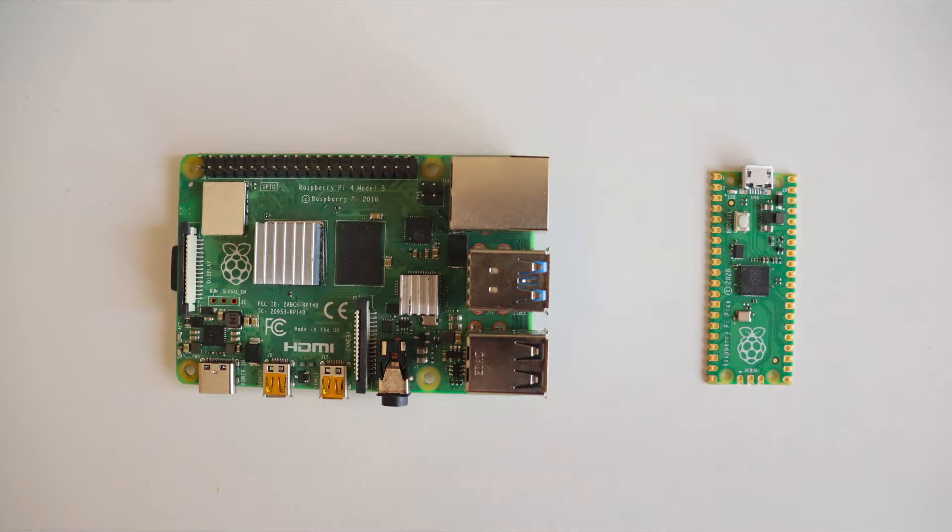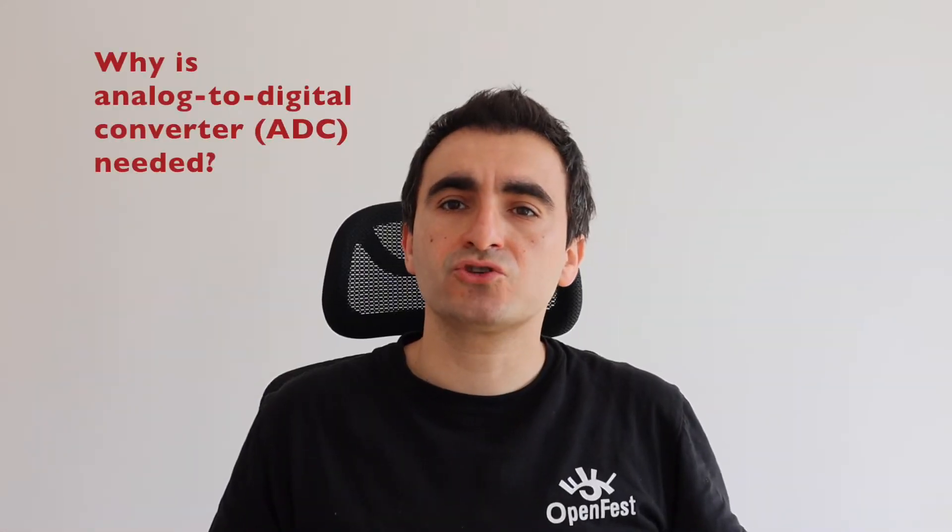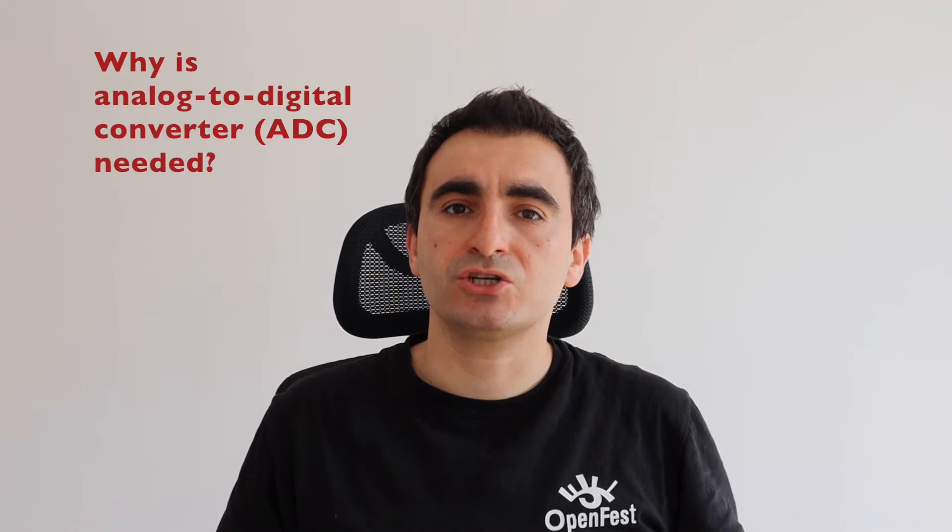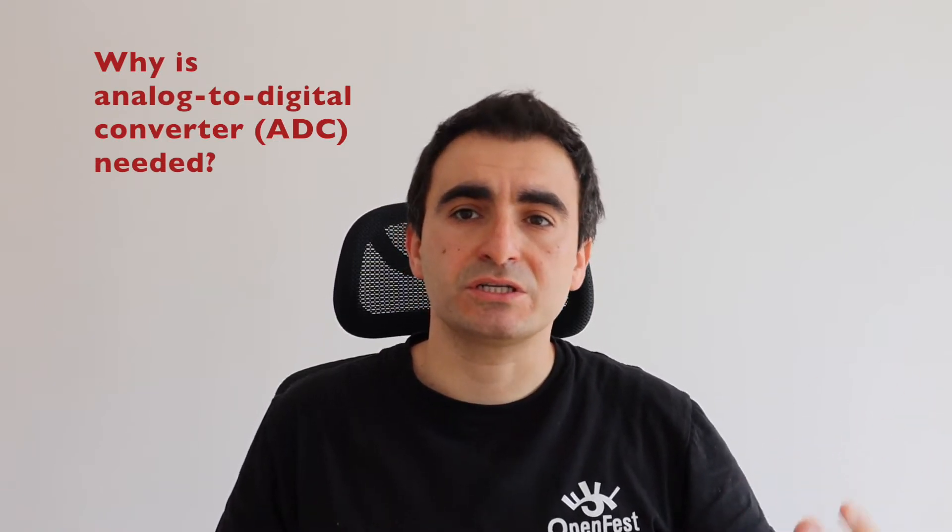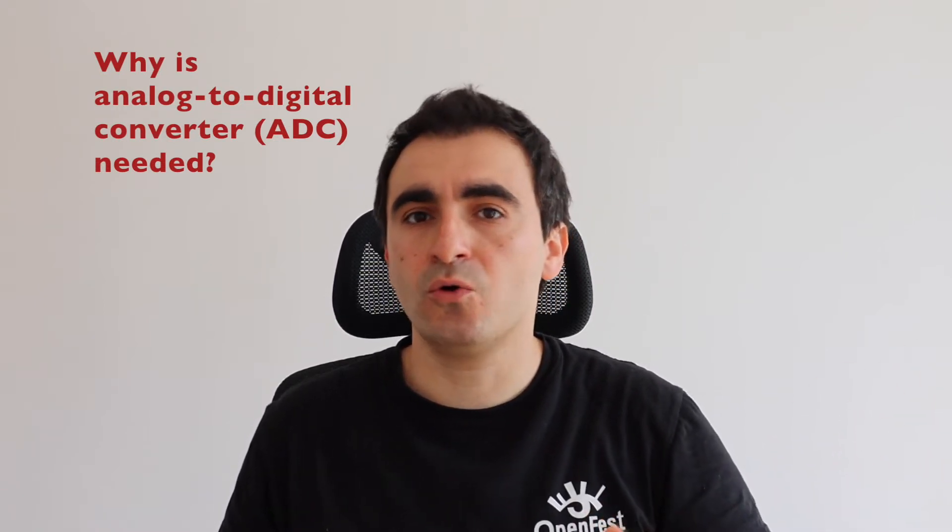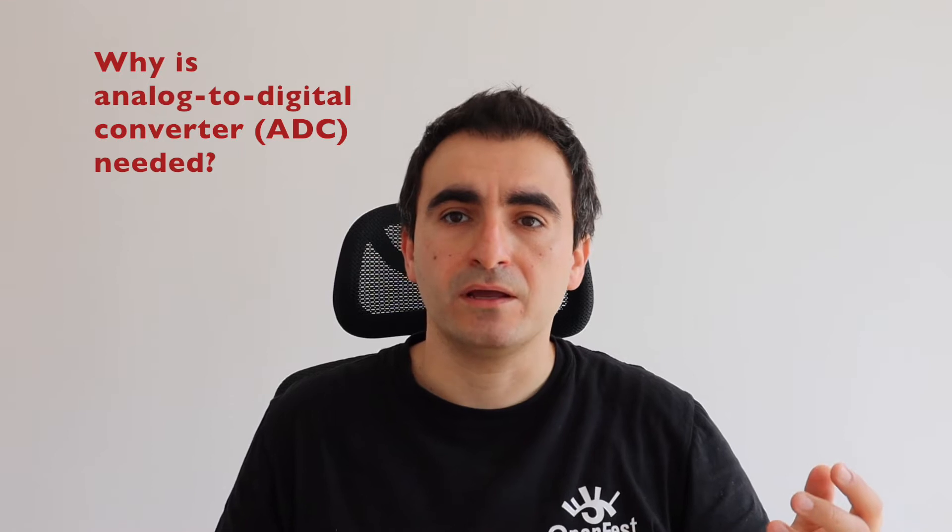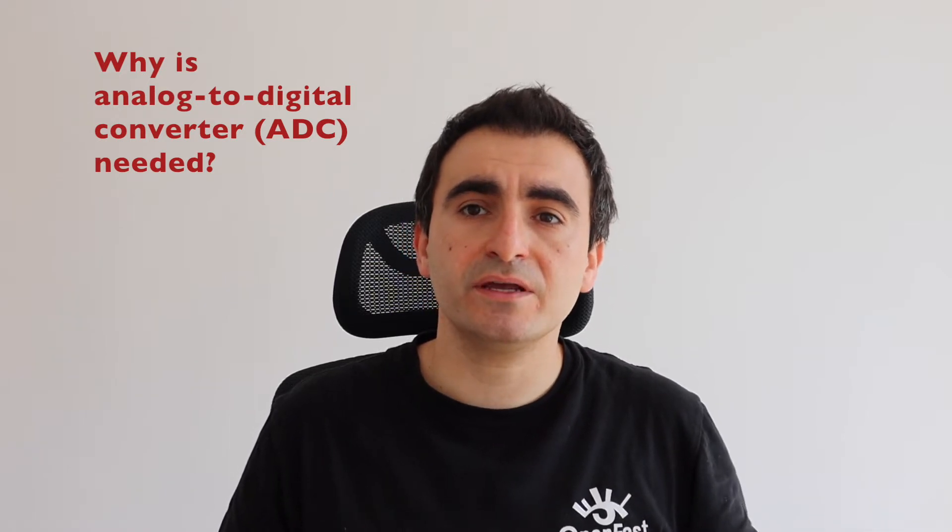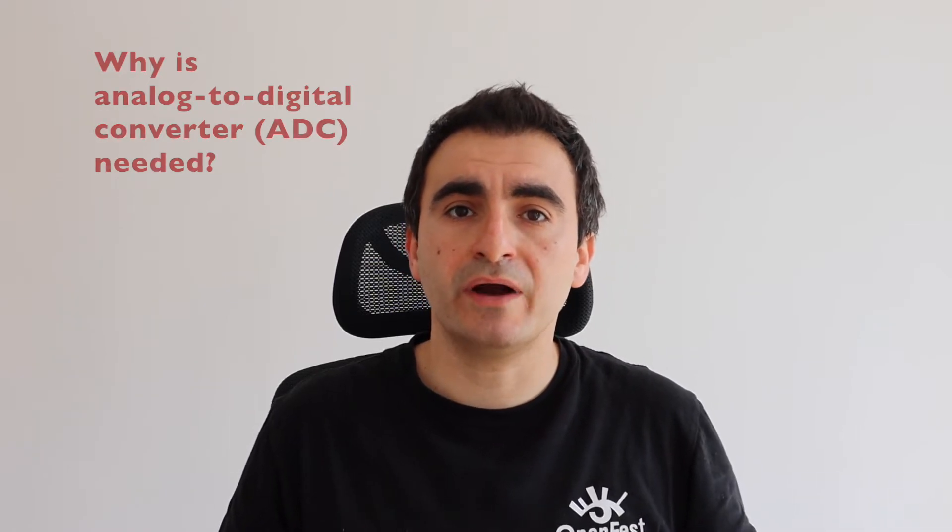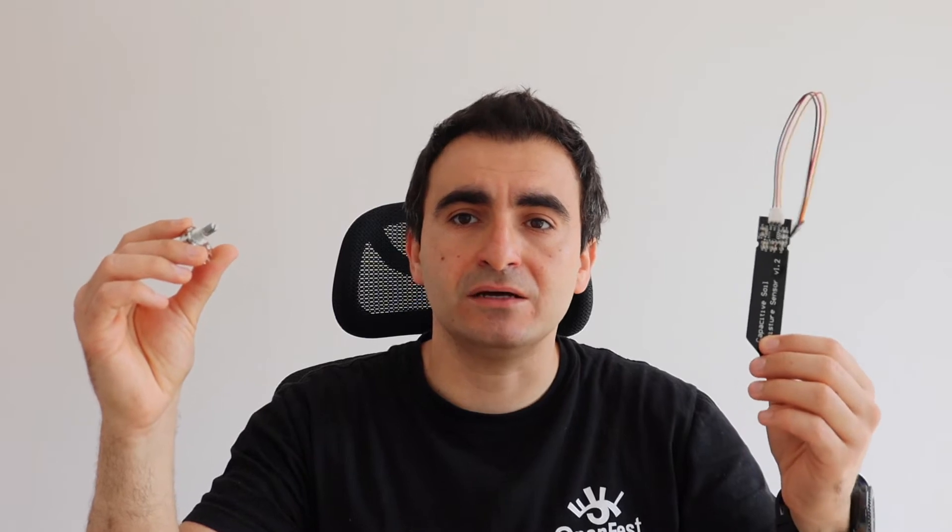When we're developing software applications for our computers, we're using digits like zero and one. However, not everything in the world around us is digital. A lot of things are actually analog, for example sound or sensors like this soil moisture sensor or a potentiometer. In order to read data from this sensor and a potentiometer on our computer, we need a device called analog to digital converter.